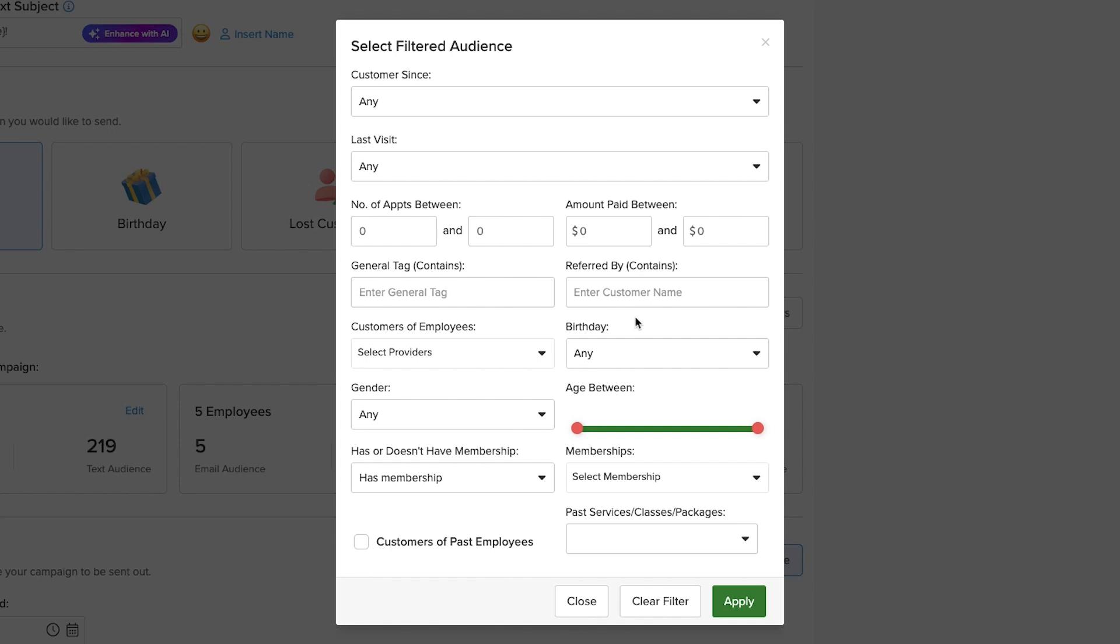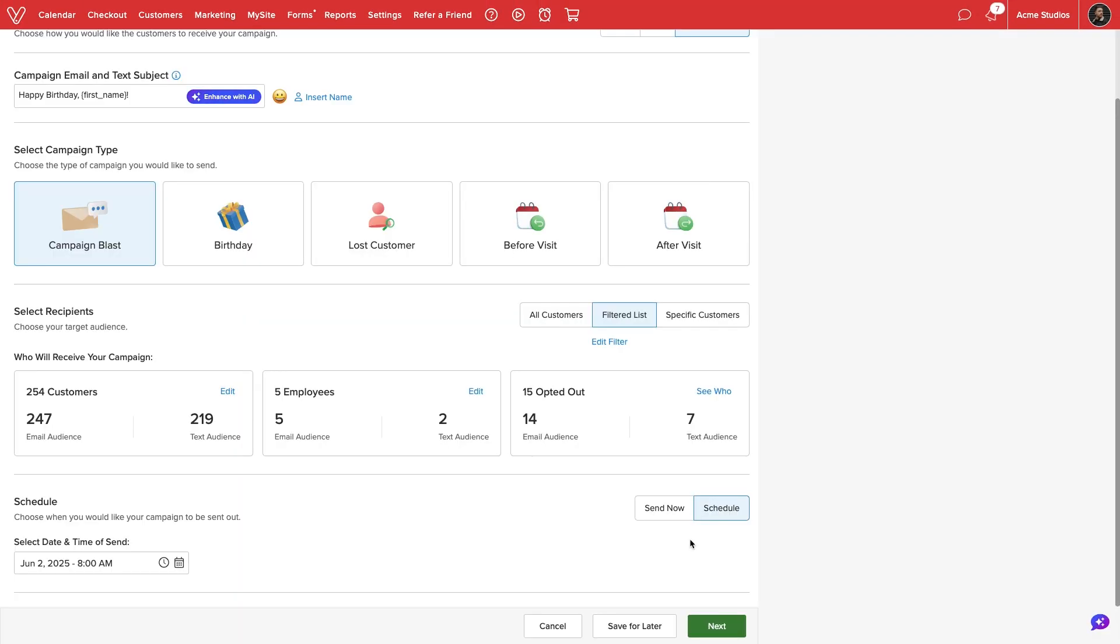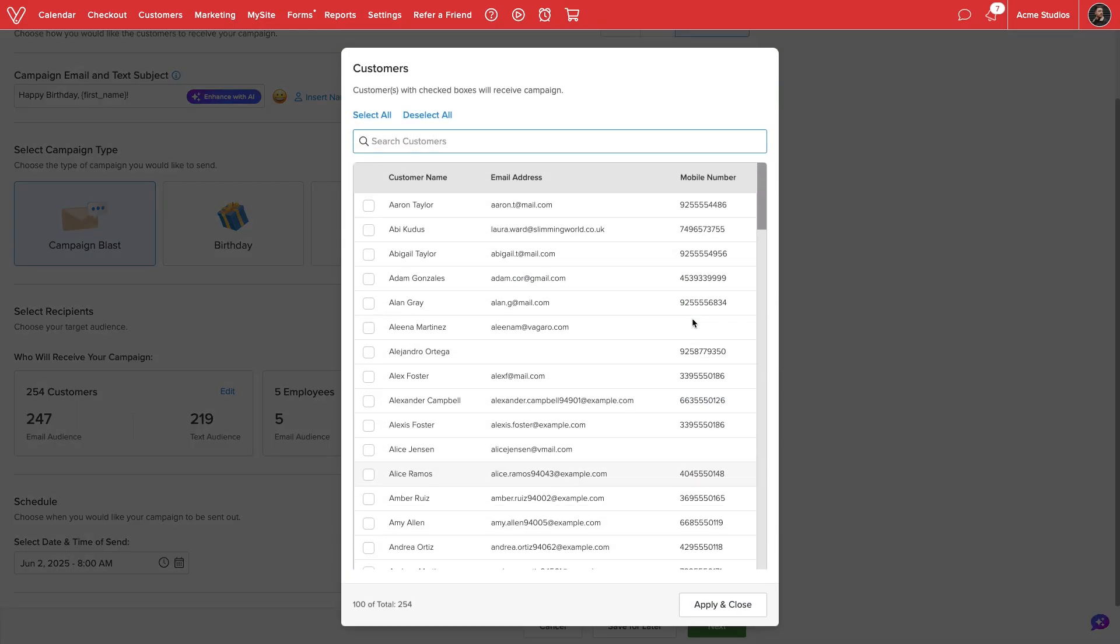We can combine multiple filters to help narrow our recipient list. We'll select apply to confirm or clear filter to discard any settings. We can also choose specific customers to select which clients will receive our marketing campaign.